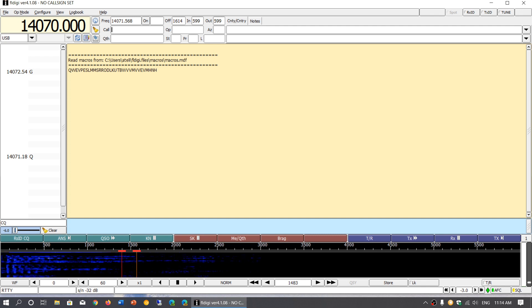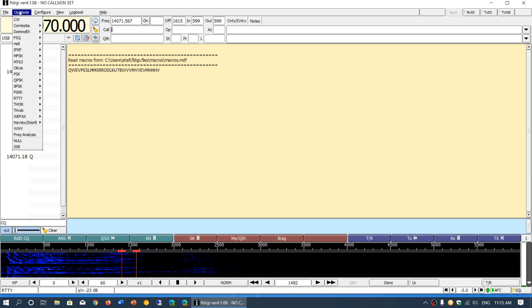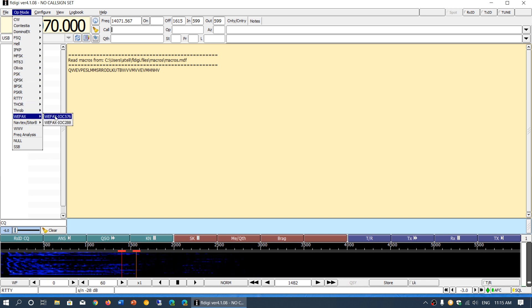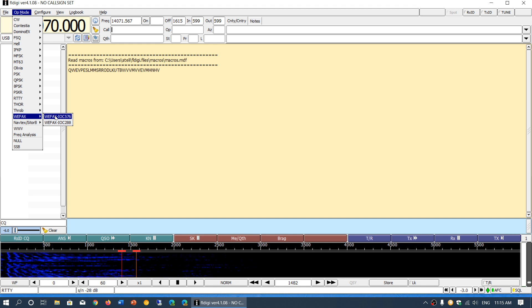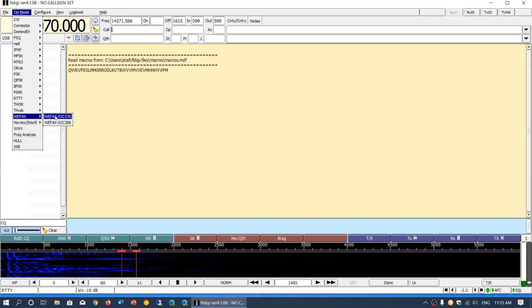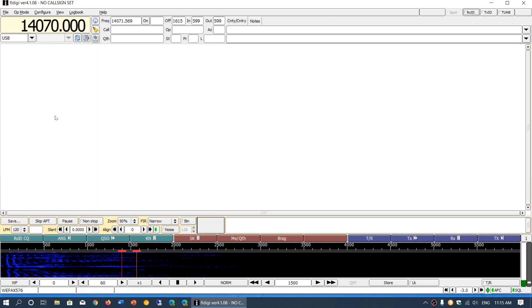One of the things I want to talk about first in weatherfax is when you choose the operations mode, most weatherfax are IOC 576. This is the number of scan lines basically that the weatherfax are made of. That's the first thing to note.